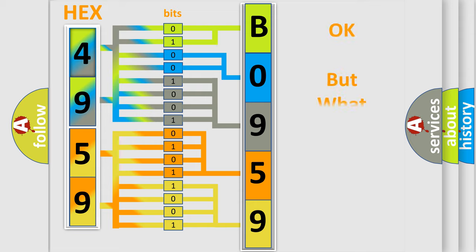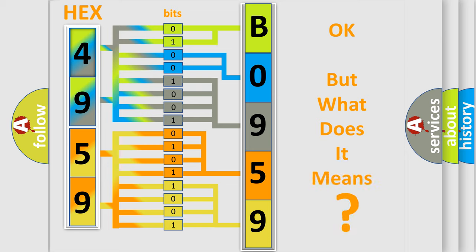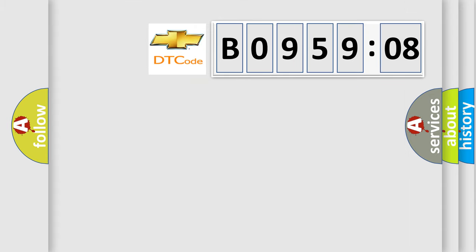We now know in what way the diagnostic tool translates the received information into a more comprehensible format. The number itself does not make sense to us if we cannot assign information about what it actually expresses. So, what does the Diagnostic Trouble Code B095908 interpret specifically for Chevrolet car manufacturers?